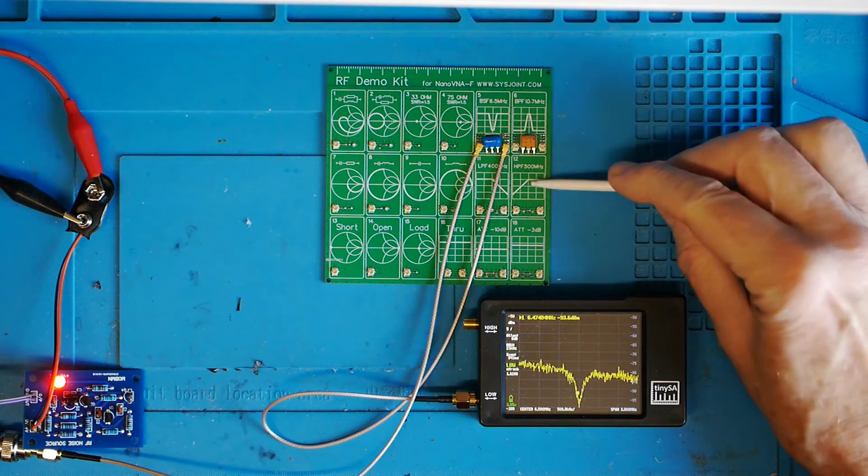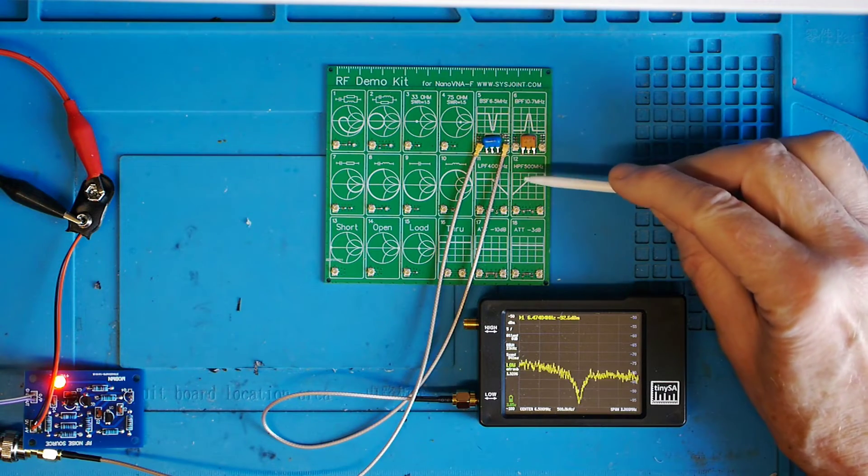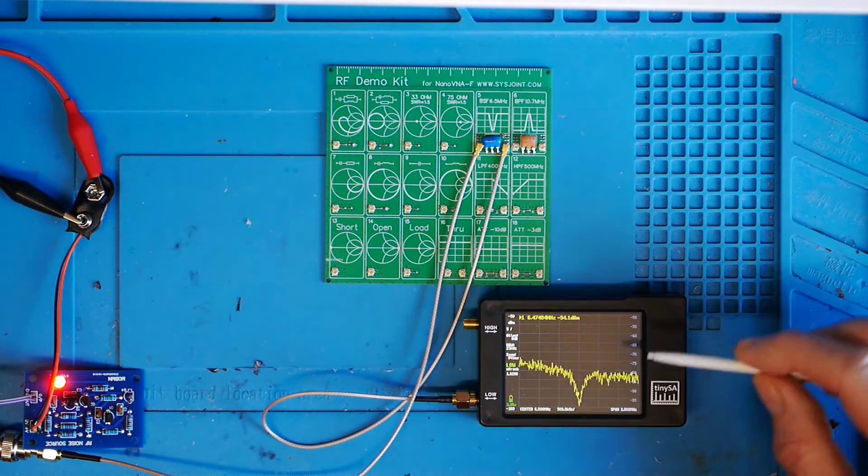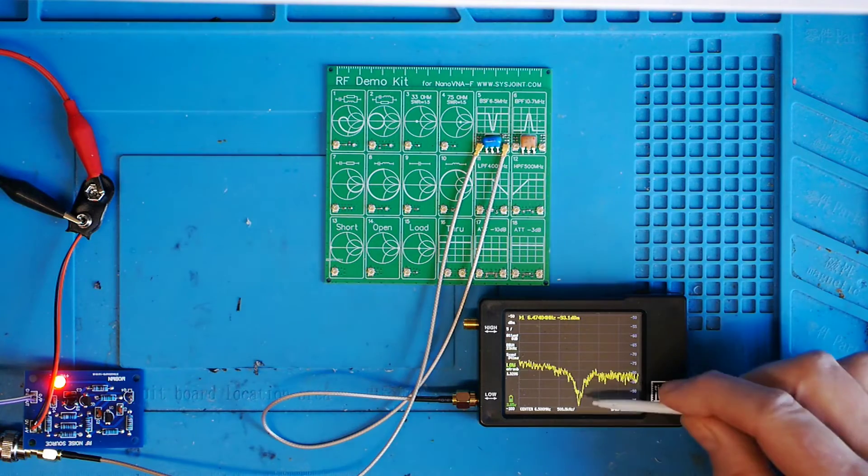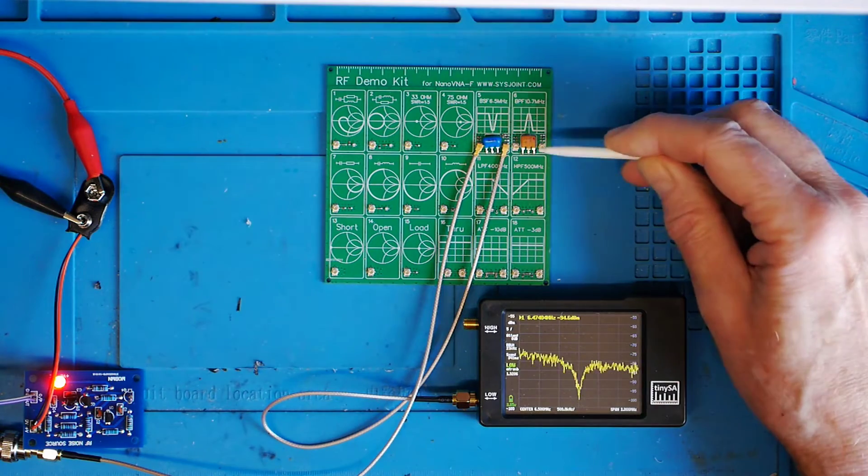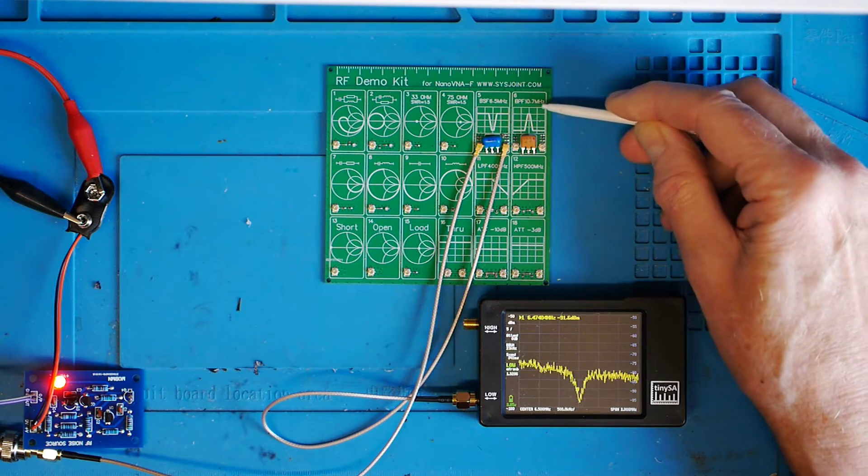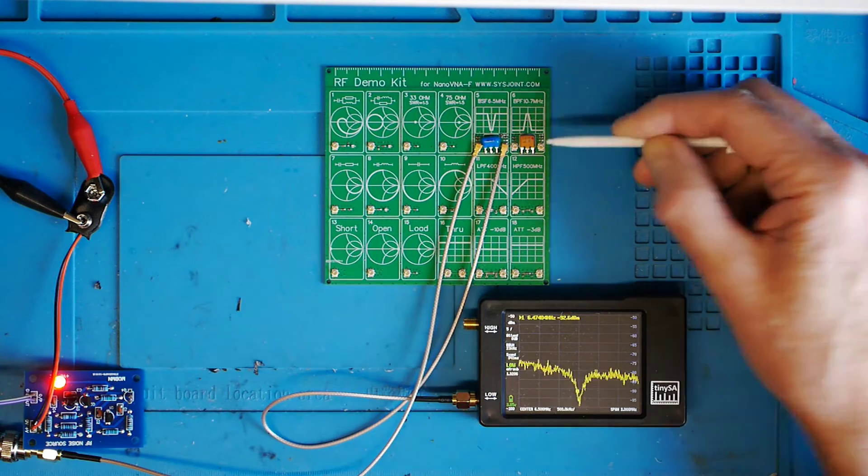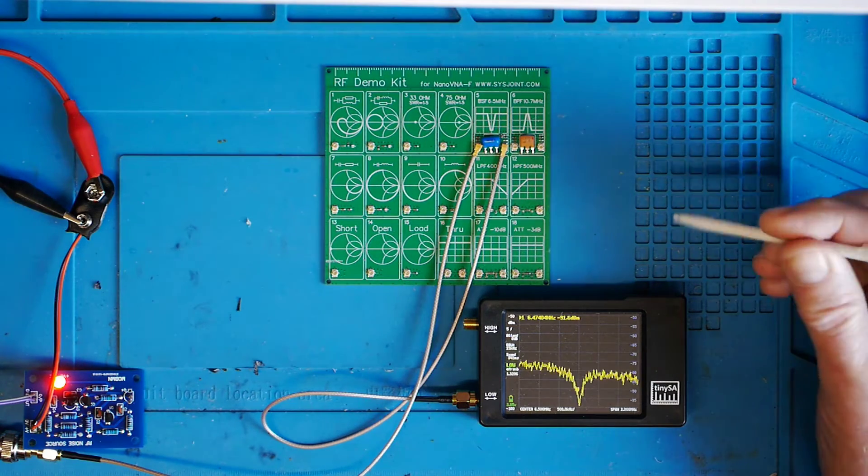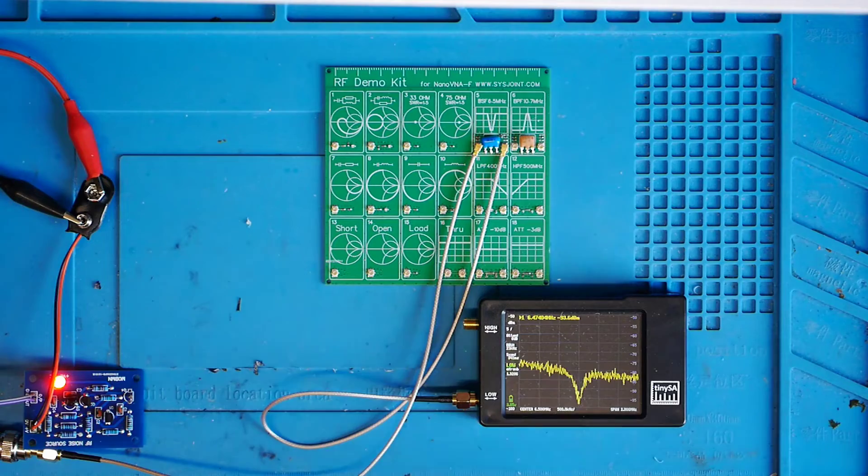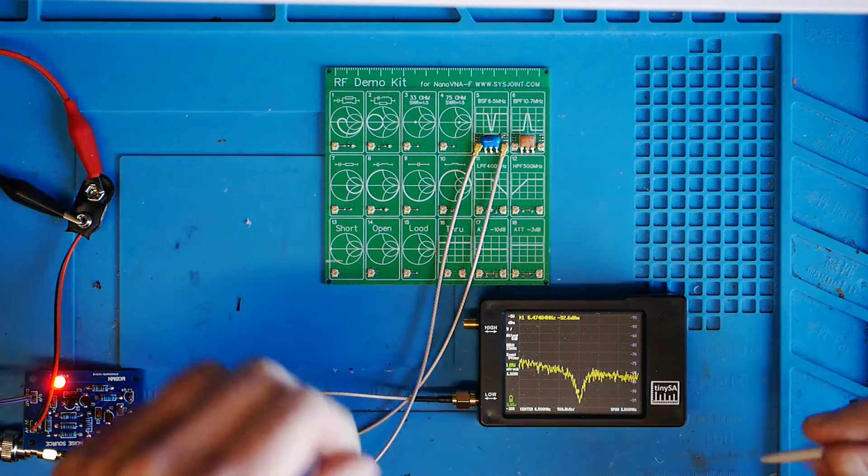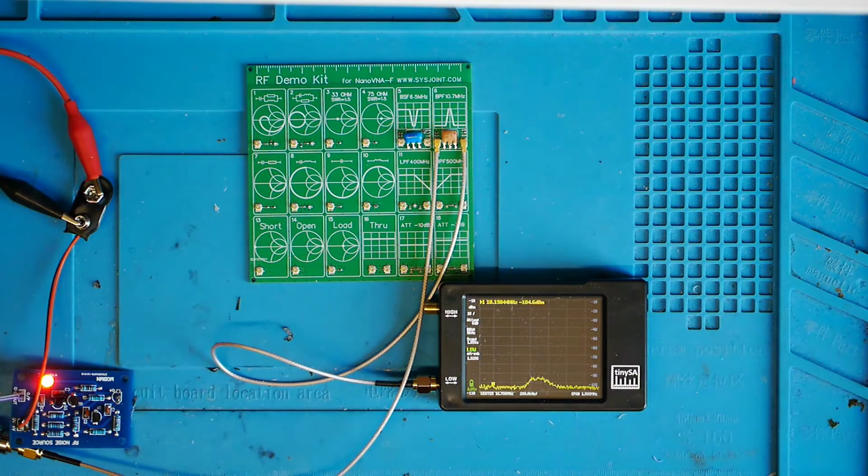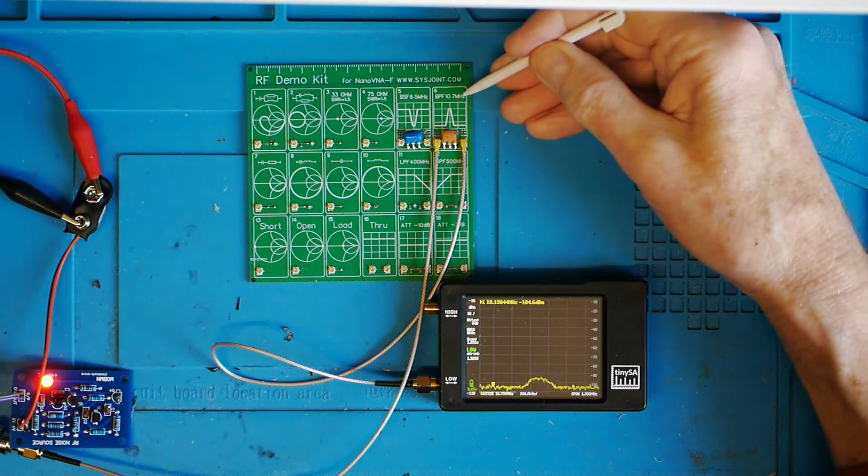I'm going to just by the magic of filmmaking swap over, change the scan rate, and then we'll just have a look at this bandpass filter which is supposed to be at 10.7 megahertz, which of course is a popular IF frequency. So I'll just swap over to that and we'll see how it looks.